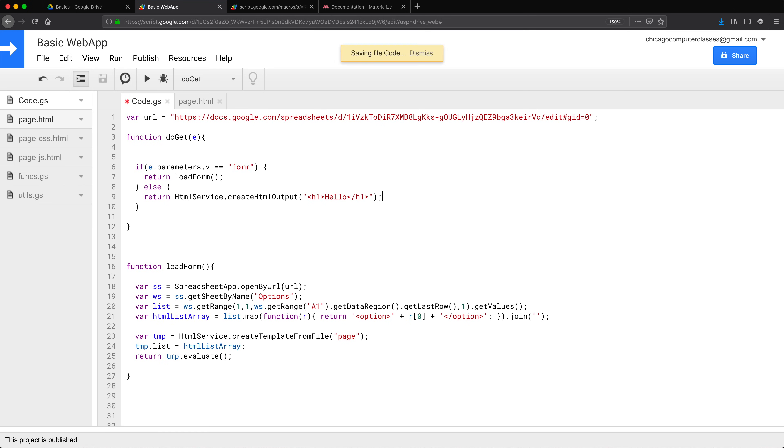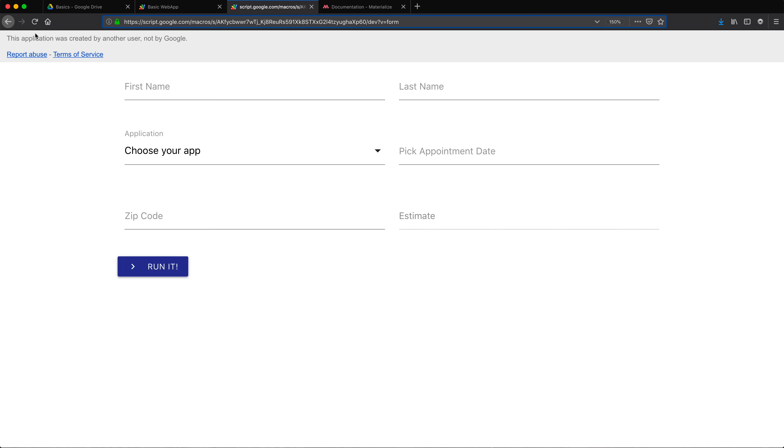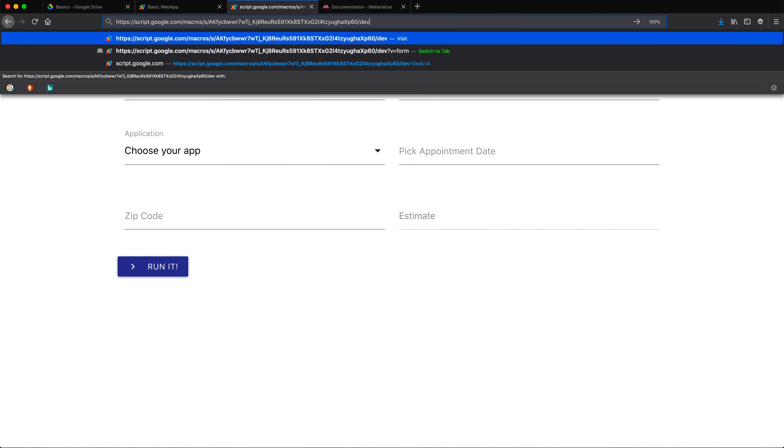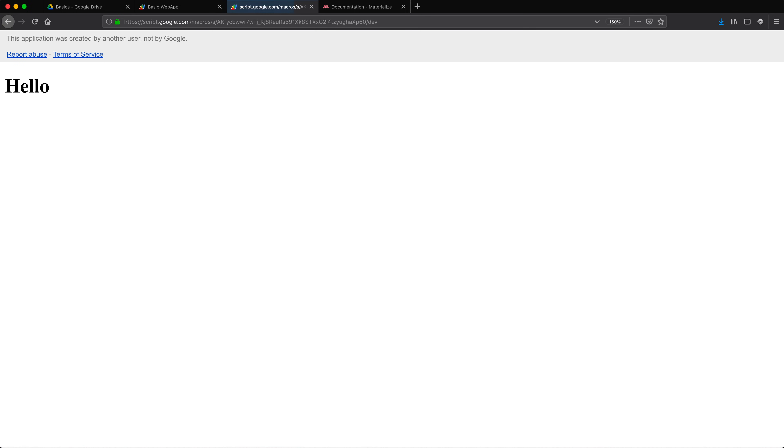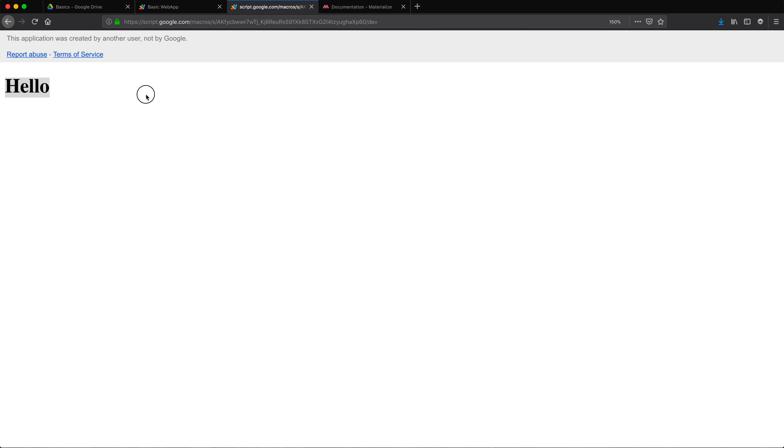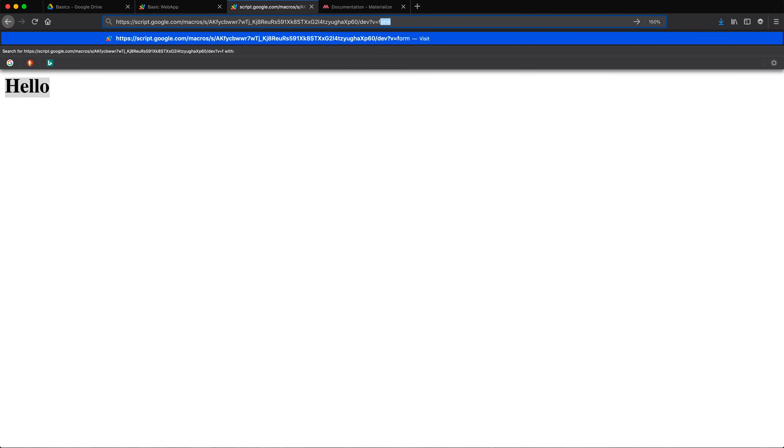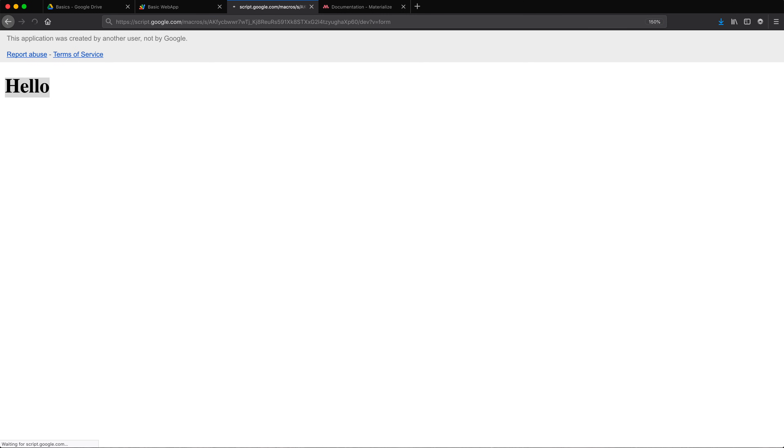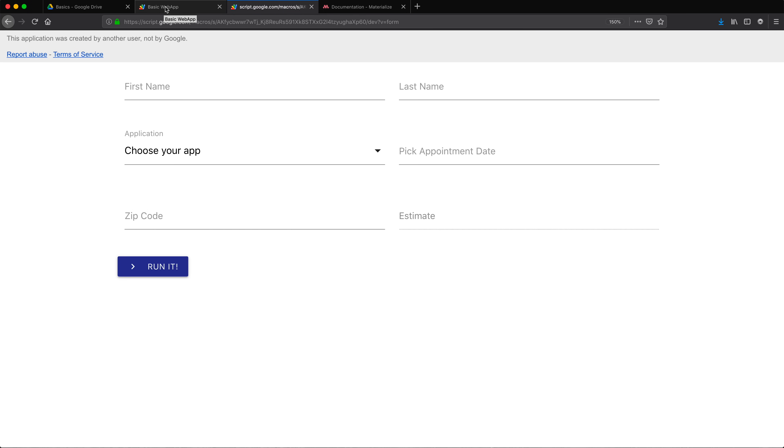So basically I'm saying if that parameter is form, load this. Otherwise, let's do this. I'm going to save that. Let me go and refresh. So that's the form. So what if we do this? And that's hello. So now I was able to load this hello when it doesn't say V equals form. And when this says V equals form, then we're going to load the other view.